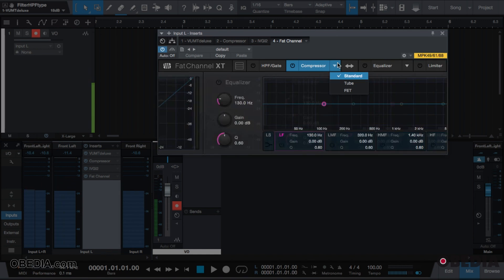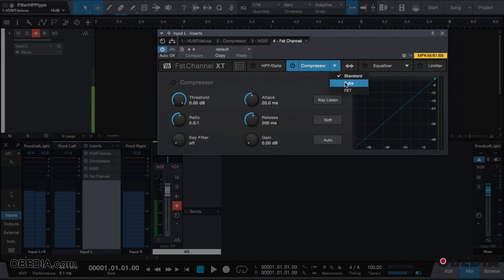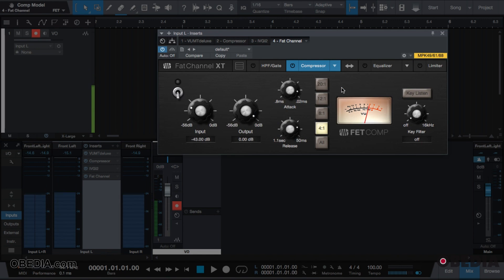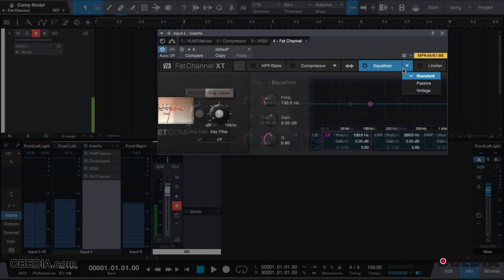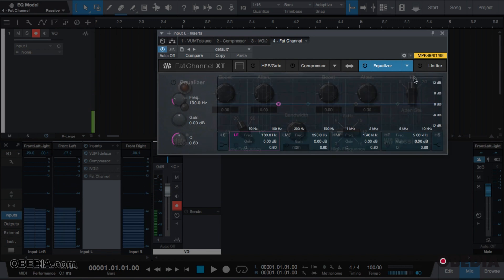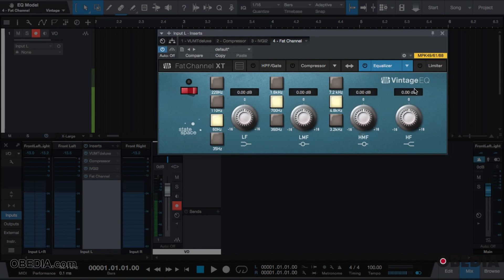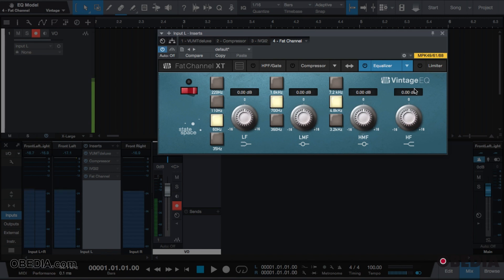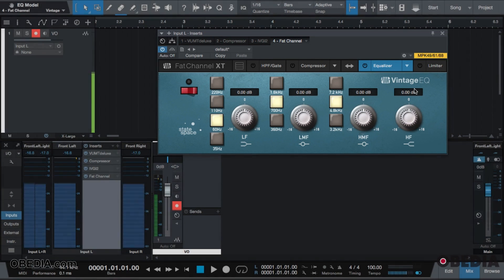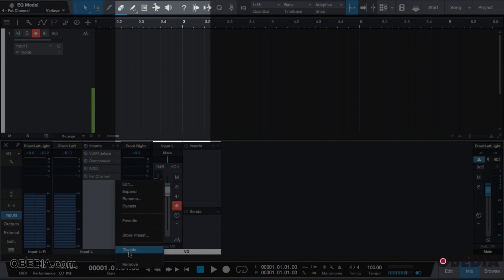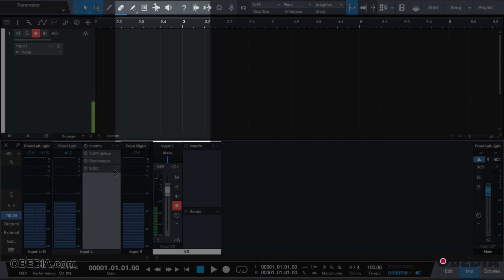May I not mention the different EQ, the compressors that they added in the latest Studio One update. All of these are models of hardware gear. This comes in the Fat Channel and is a native effect inside of Studio One. If you see here, I'm going to remove this effect by clicking on the down arrow, click remove.